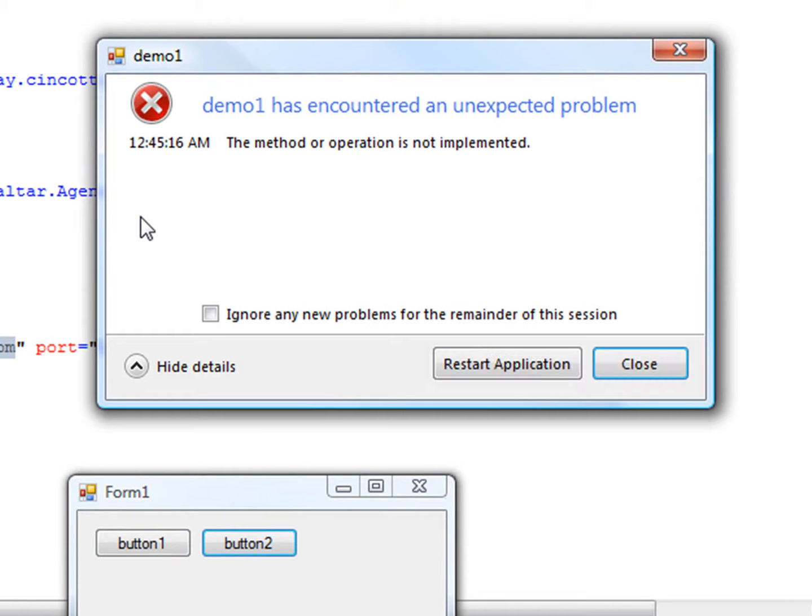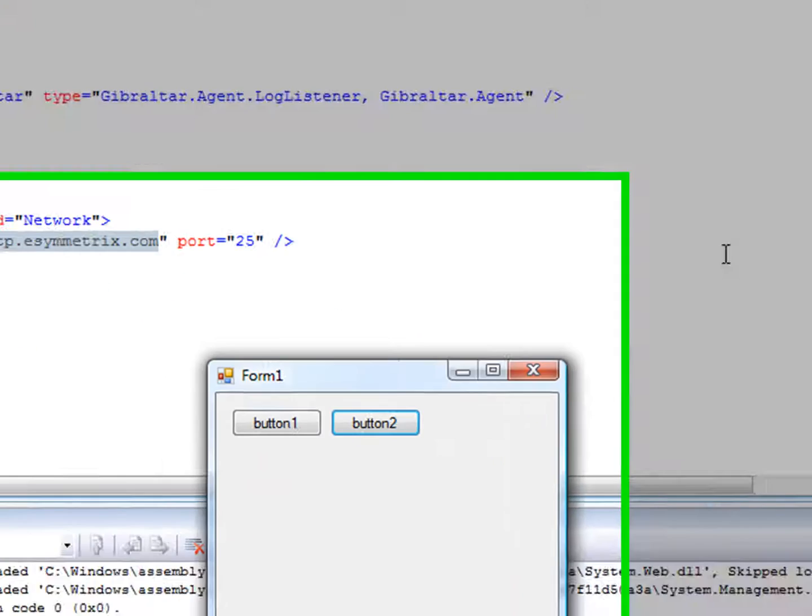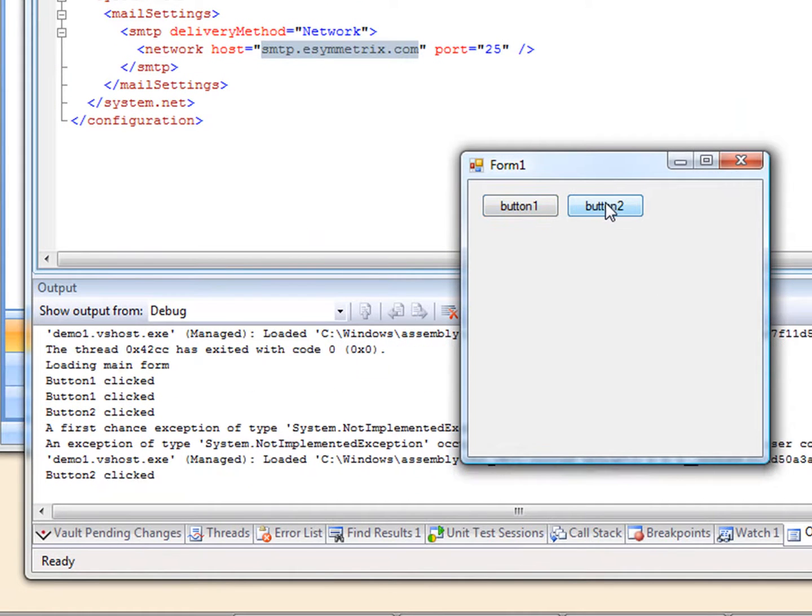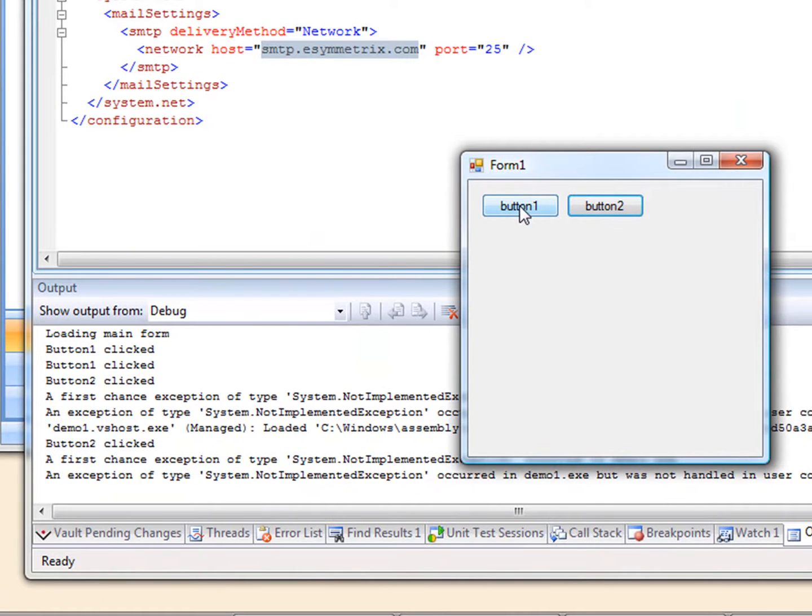We get a nice clean error notification. And very conveniently, we can resume our debug session without having to restart our program.